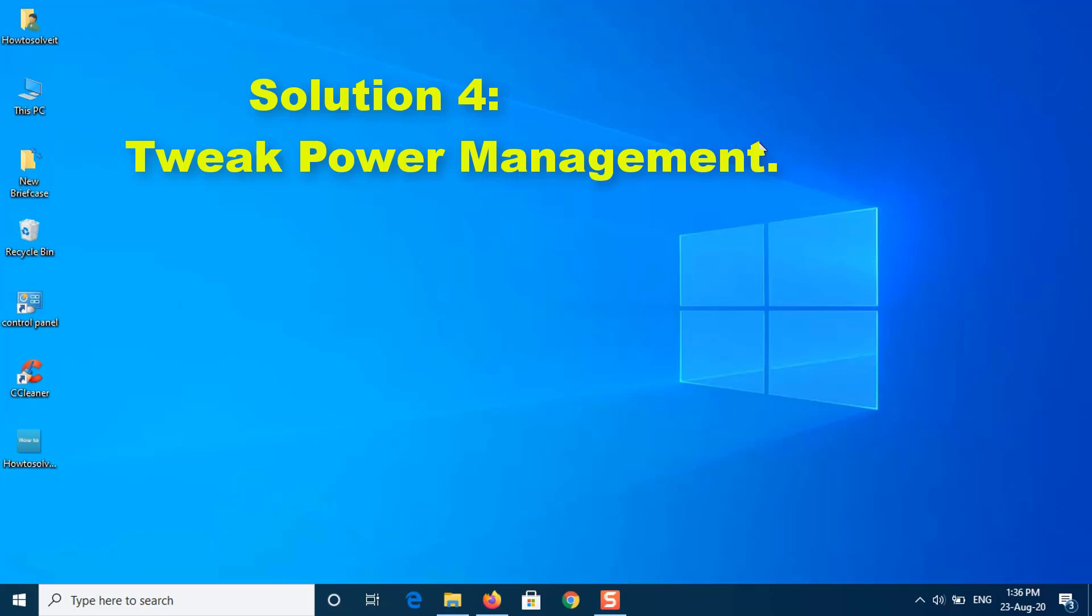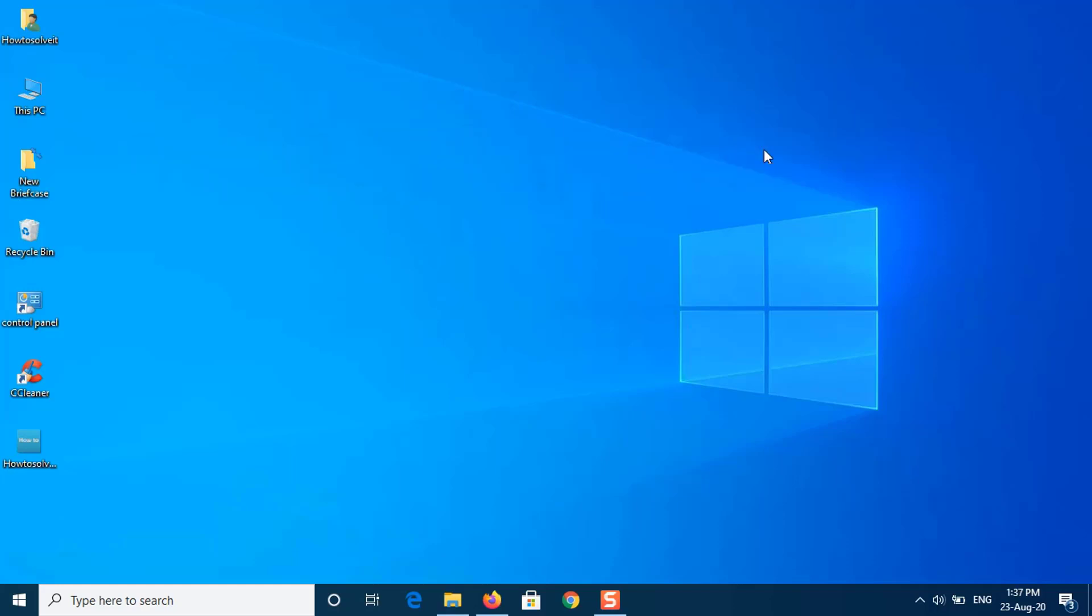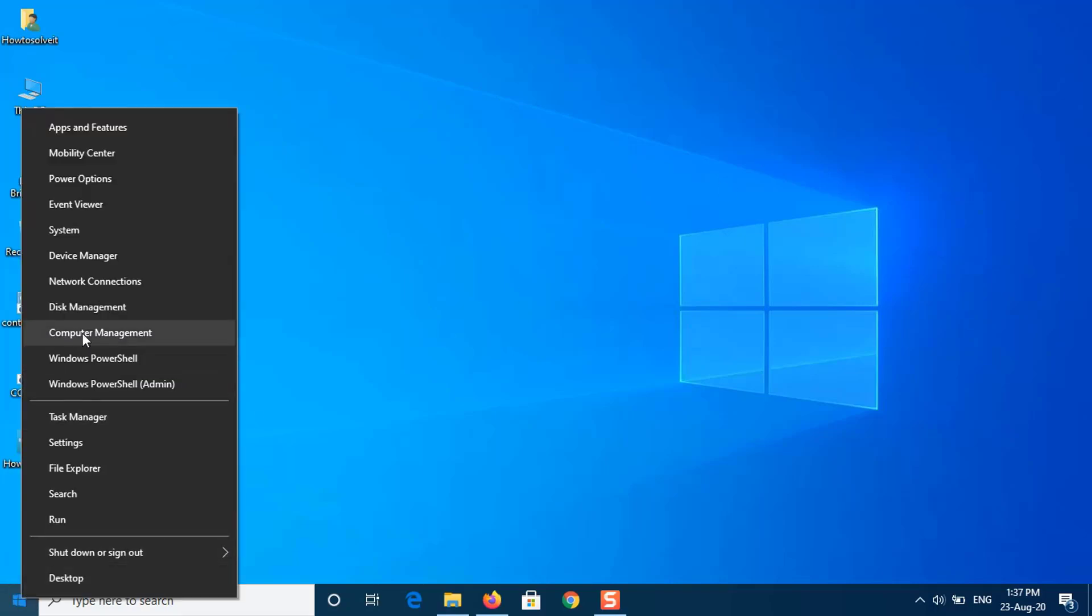Solution 4: Tweak Power Management. If the Wi-Fi option in Windows settings disappears out of the blue, this can be due to your card driver's power settings. Therefore, to get the Wi-Fi option back, you will have to edit the Power Management settings. Here's how.